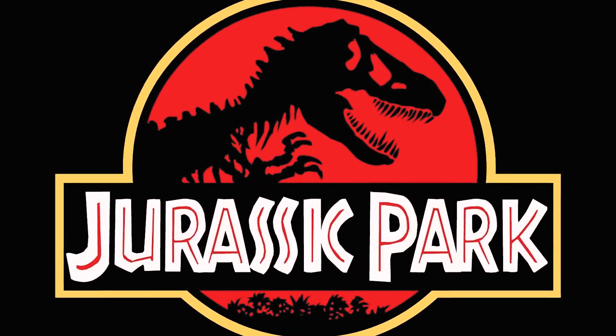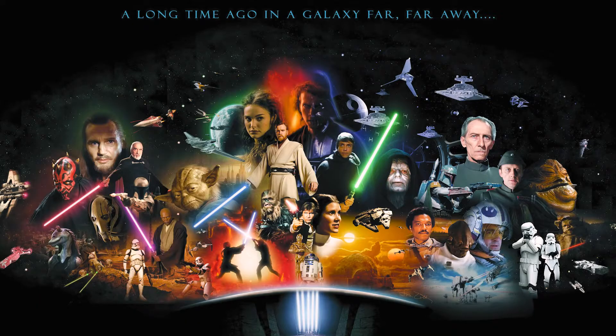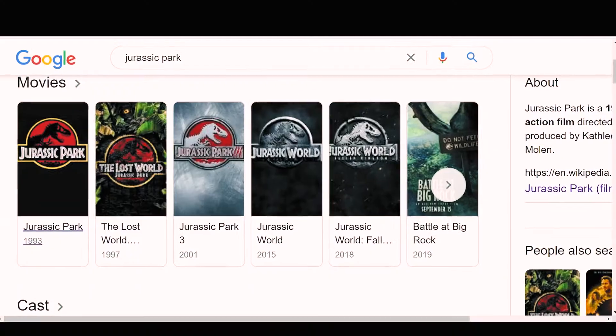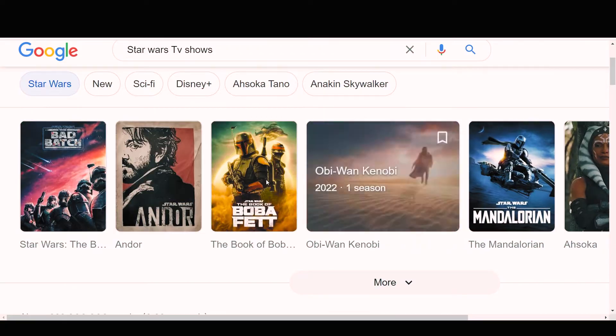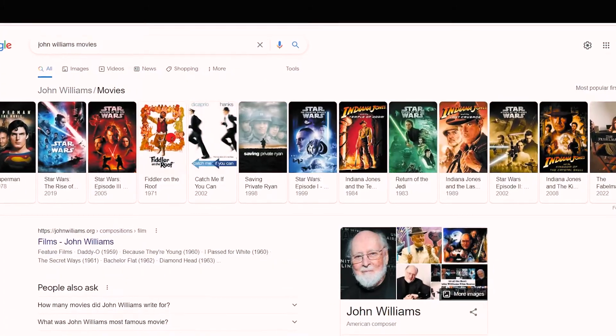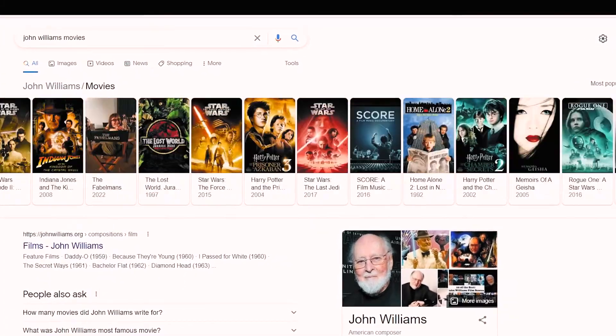Did you know that Jurassic Park, Star Wars, and Jaws have a combined box office revenue of almost two billion dollars? And that's excluding all the sequels and spin-off series. Part of the major success that these productions have attained over the years can be attributed to the masterful use of themes by legendary film composer John Williams, whose name is almost always synonymous with an iconic film score.